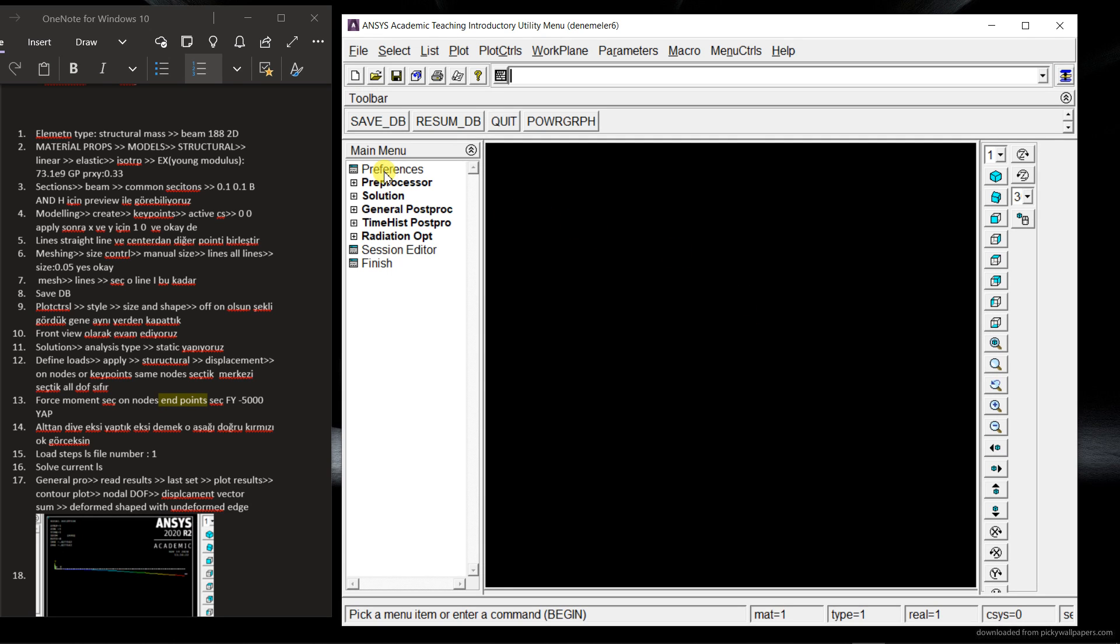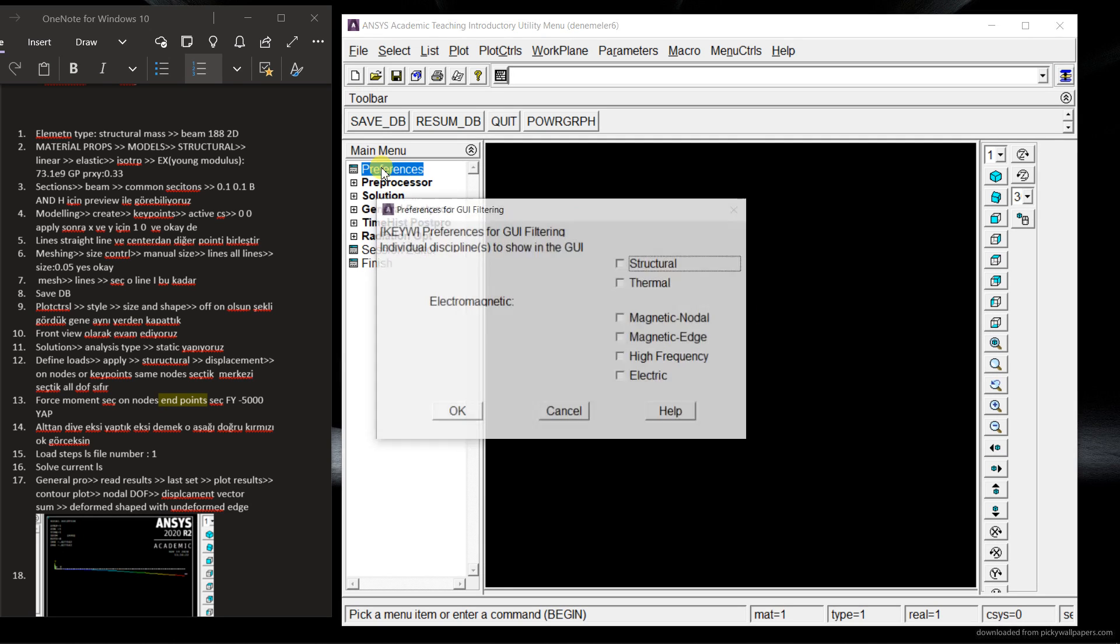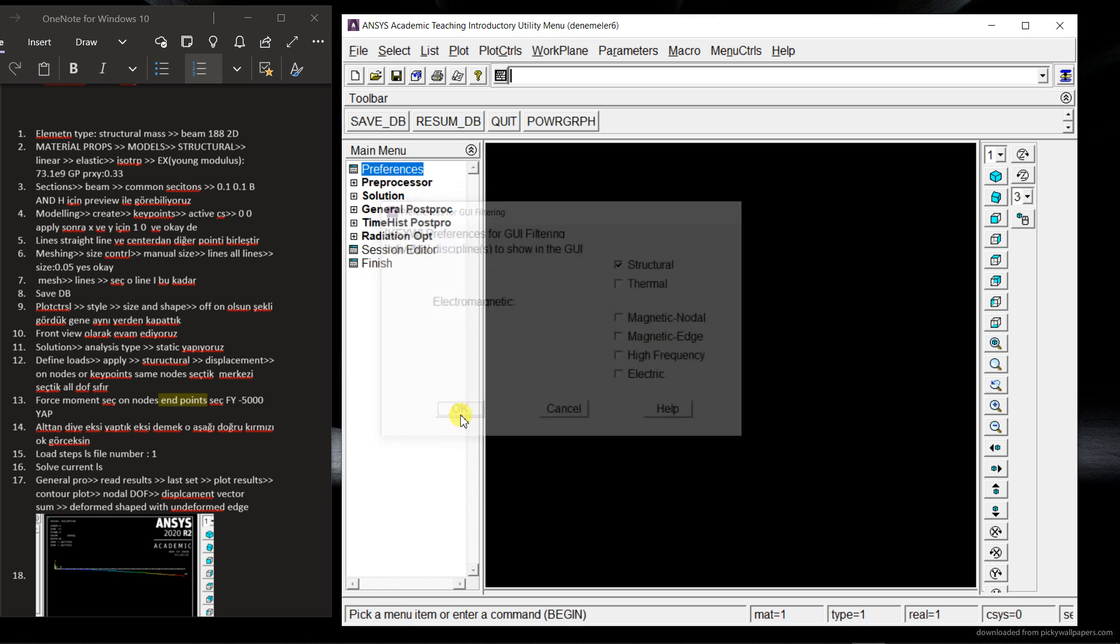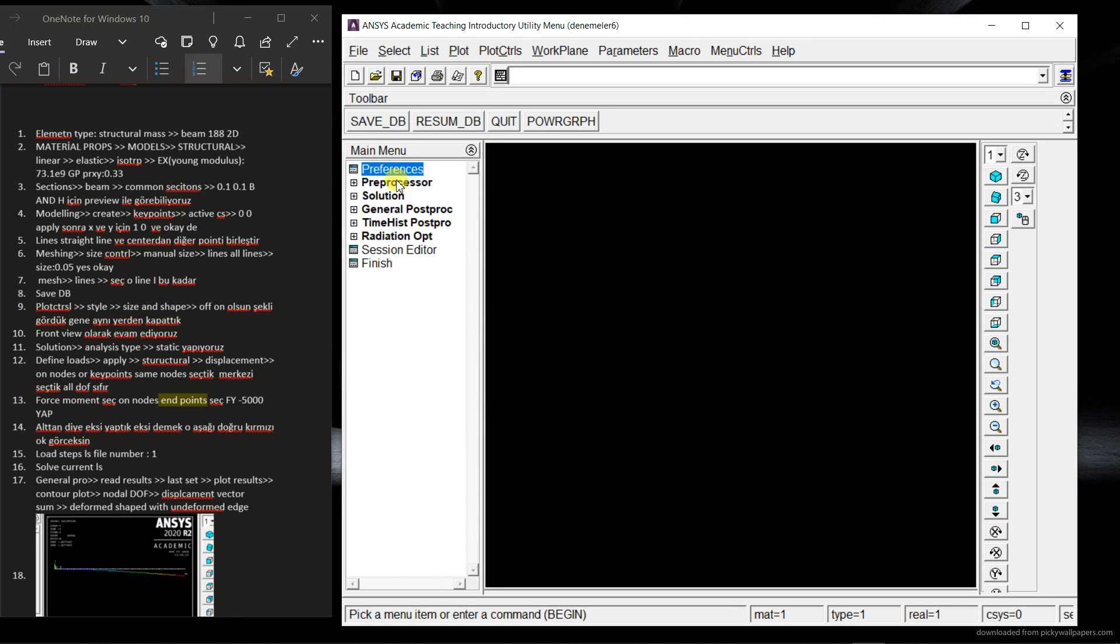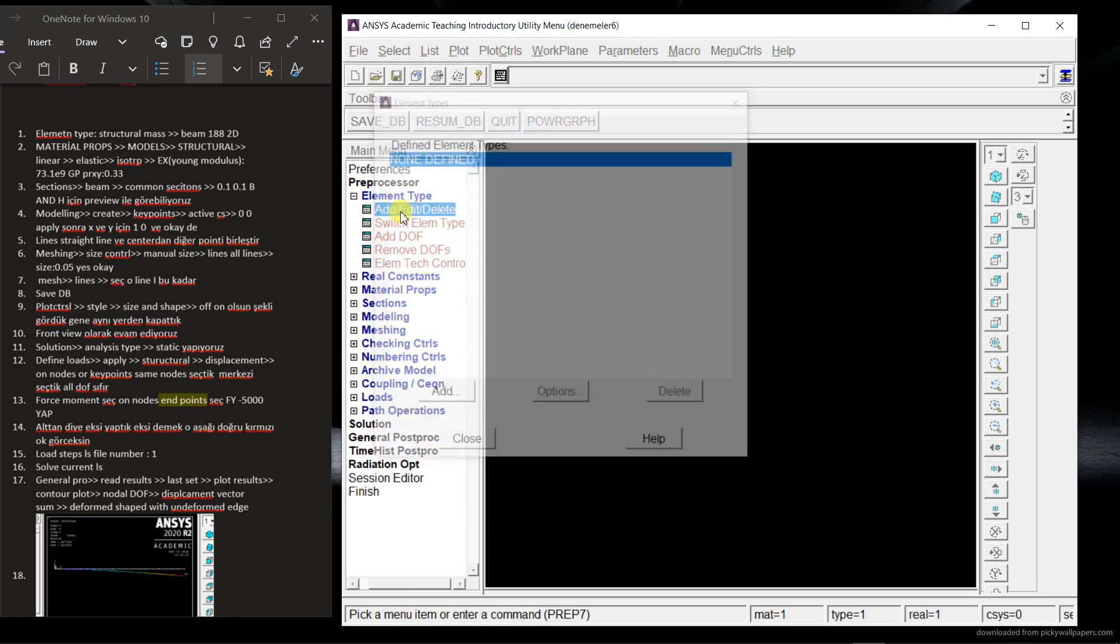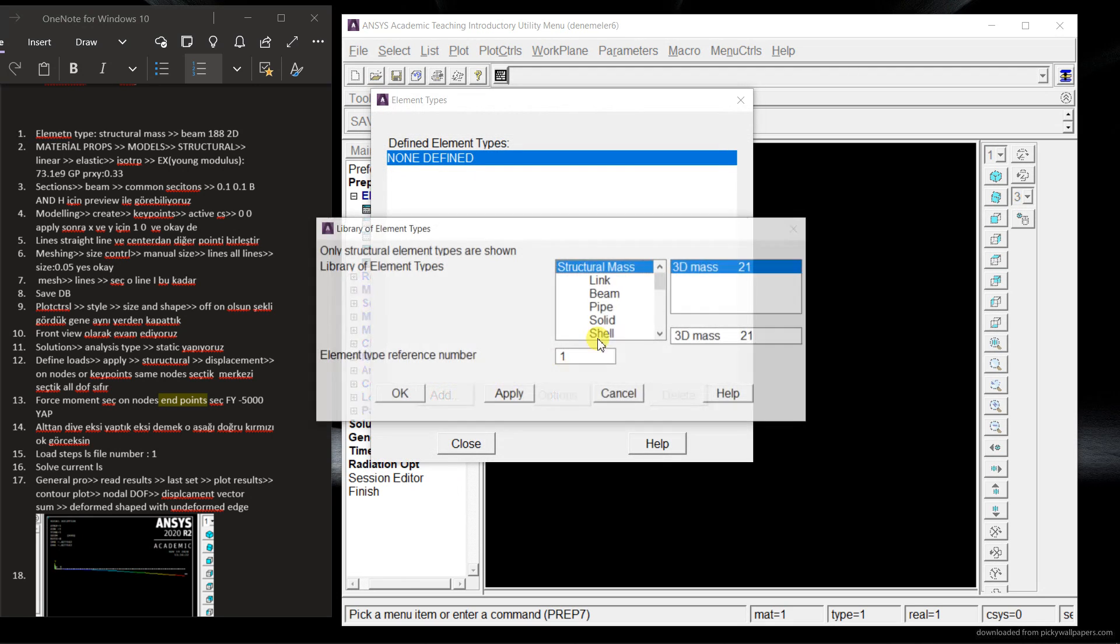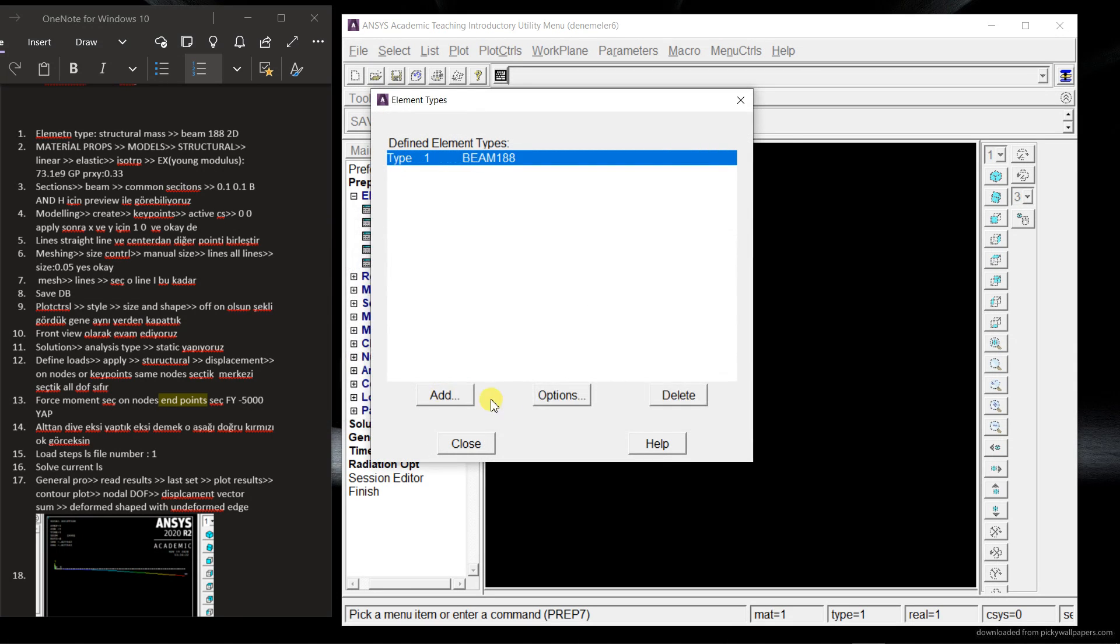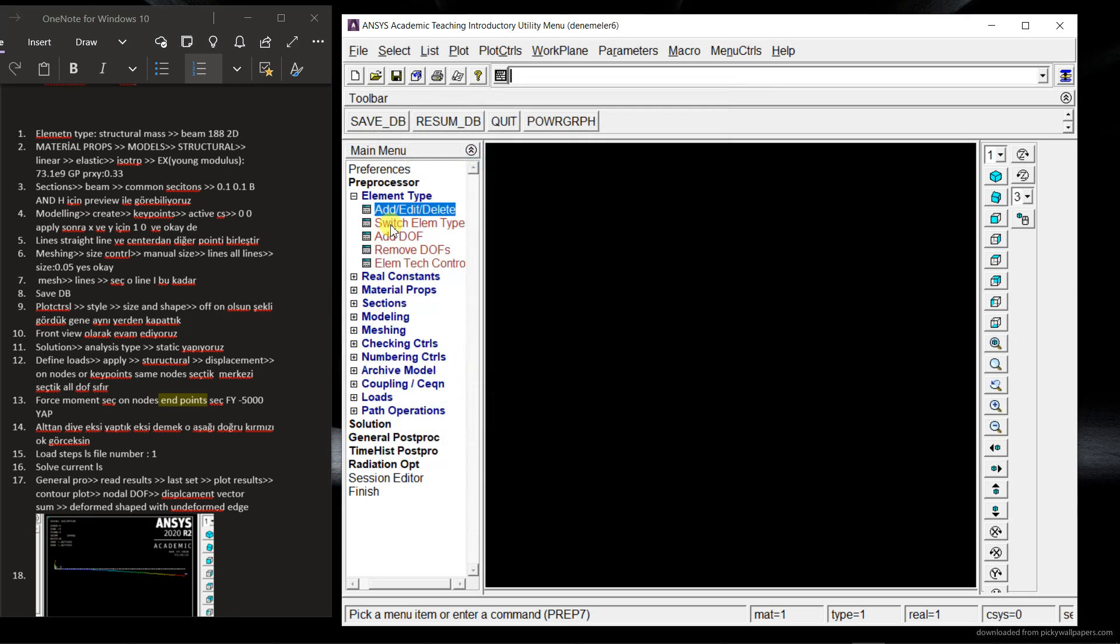So now to choose preferences and then the structural. Add the properties. So element type, add and delete. So add and here is the beam. So I'm going to choose a two node and OK. So close it.